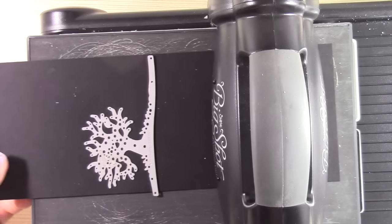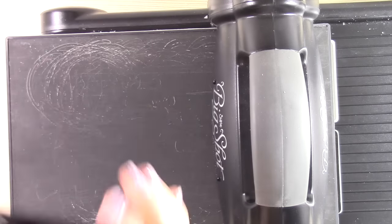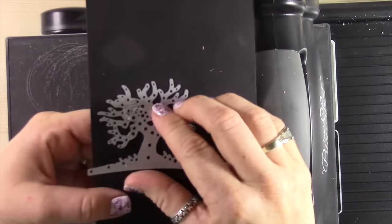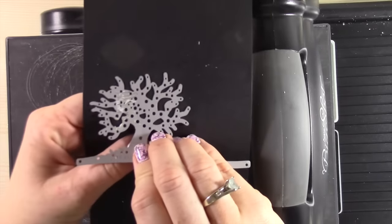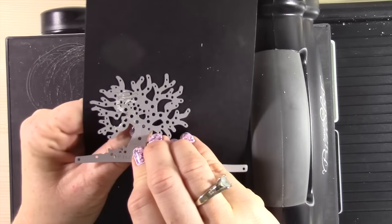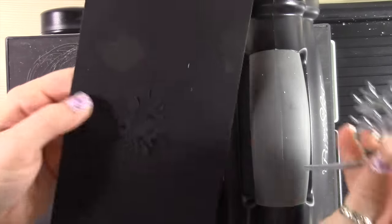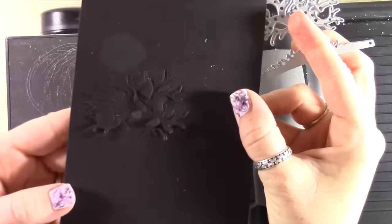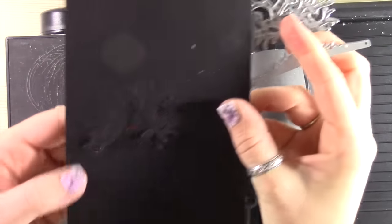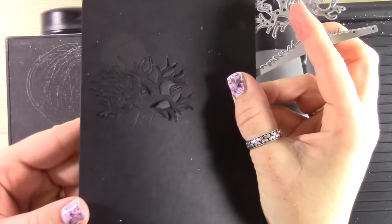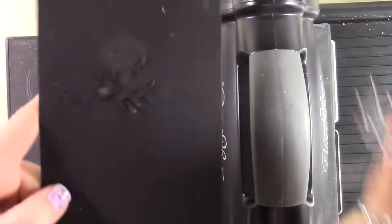So I just moved my clear plate down and I ran it right back through. Now when you see this die come off, you're going to see that just the very top of this tree has been cut, so the bottom portion of the tree has not been.